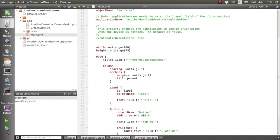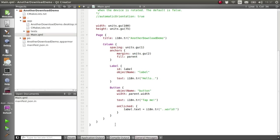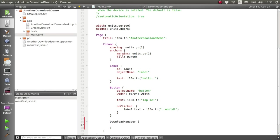And then this time, instead of creating a single download component, we'll create a Download Manager component. Now that provides access to all of the ongoing downloads in our app. We'll give that the ID of Download Manager.